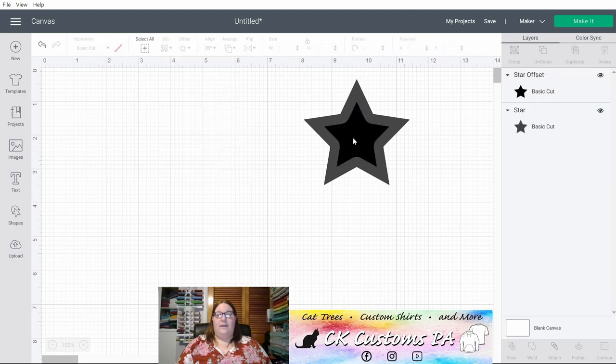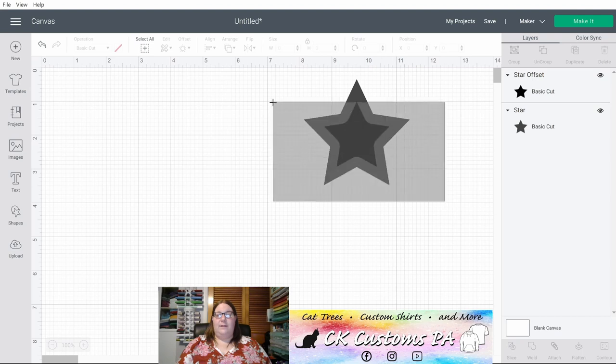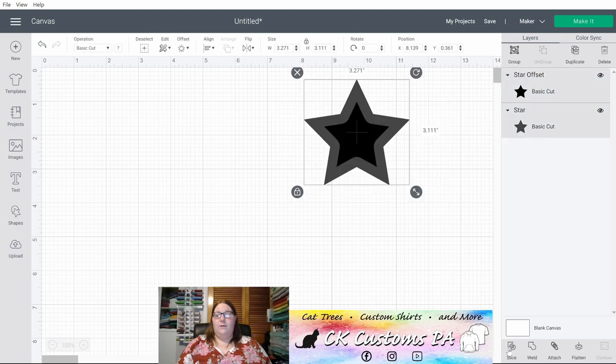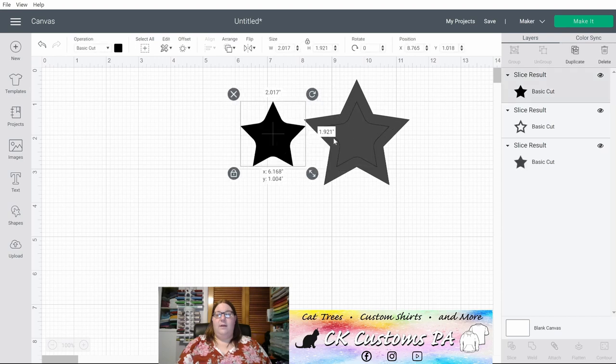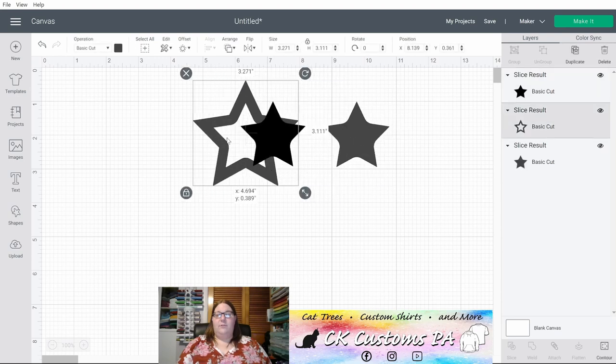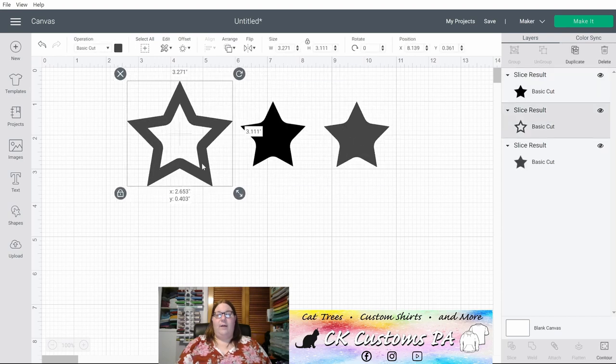You get that extra shape. And if you select both, you can slice and then break it apart and you'll actually have your star outline.